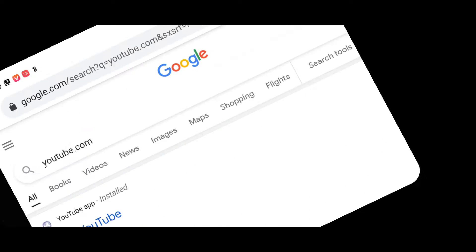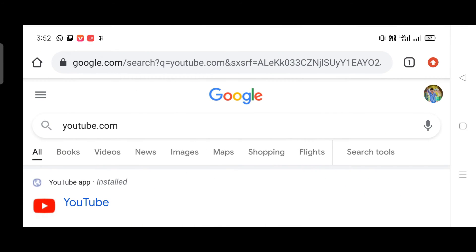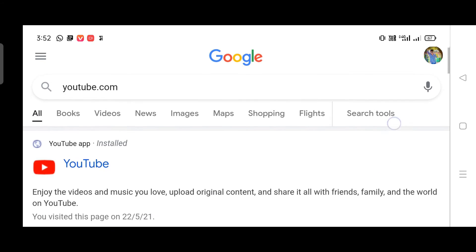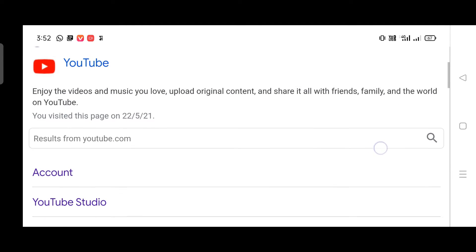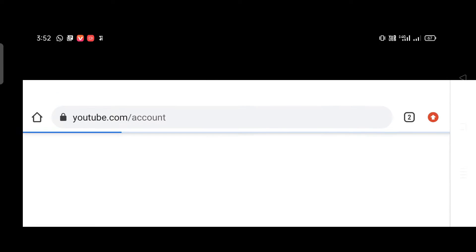First of all, we will open the Chrome browser, then we will open YouTube.com to access our YouTube account.